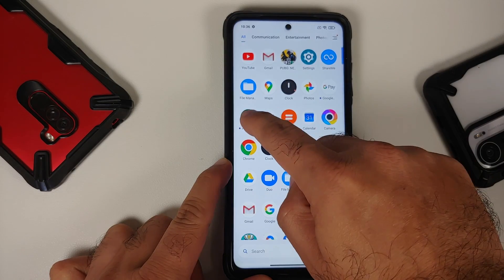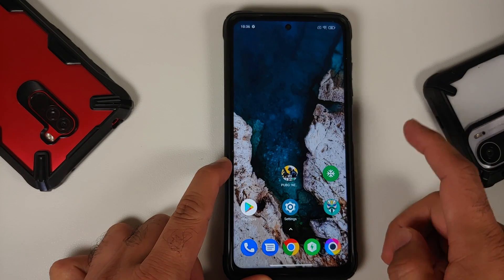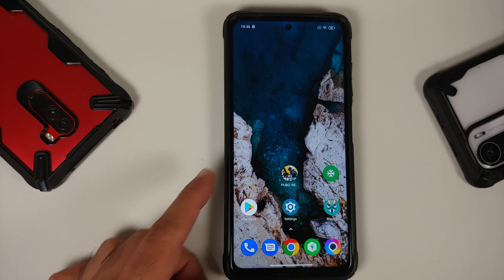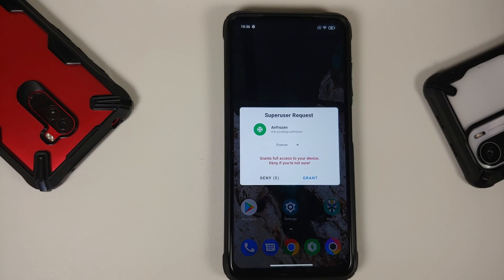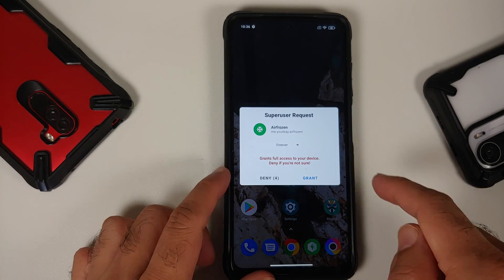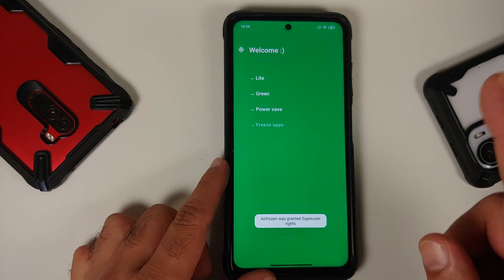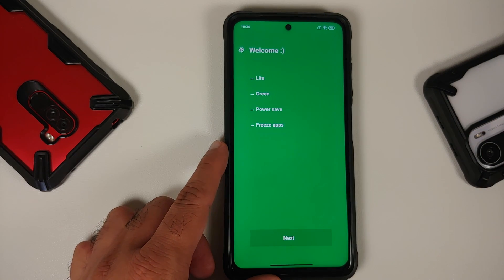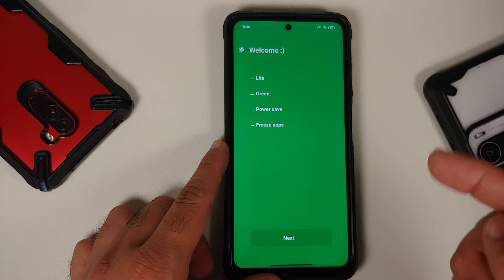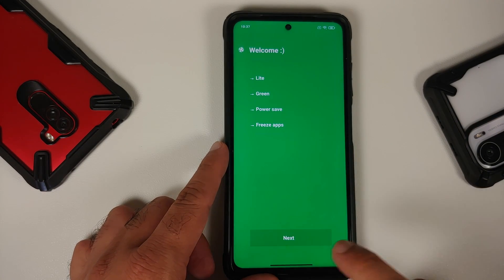Once installed, bring Air Frozen to your home screen and open it. When you tap on it, you might not get the superuser prompt right away, or it may be delayed. When it appears, tap Grant — this gives superuser or root access to the Air Frozen application.